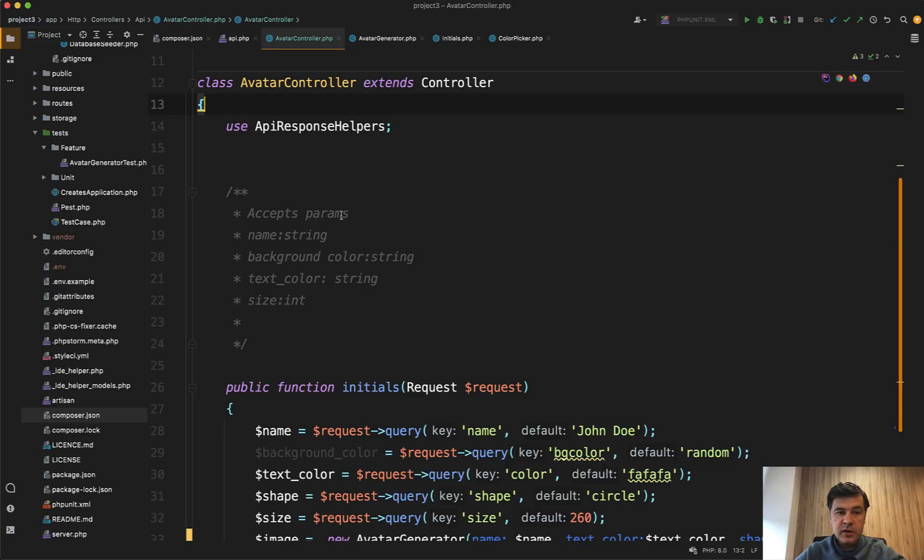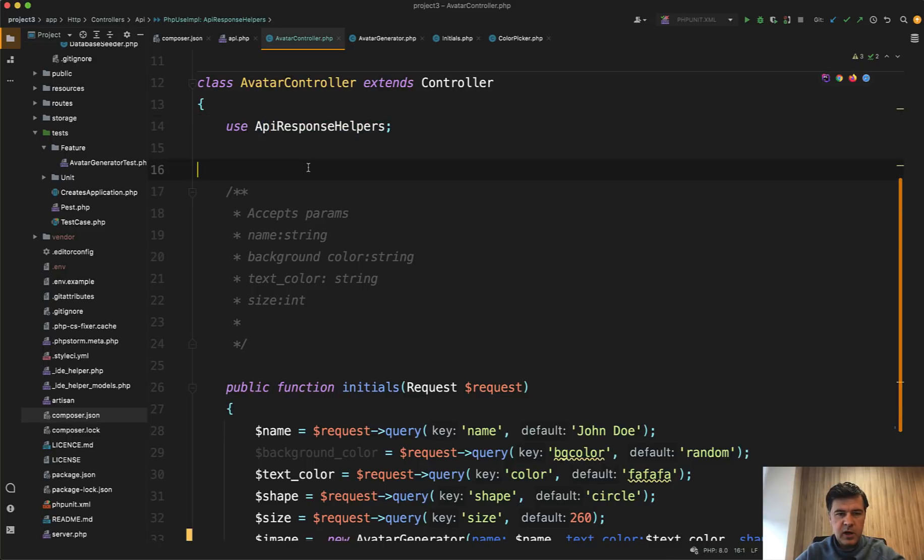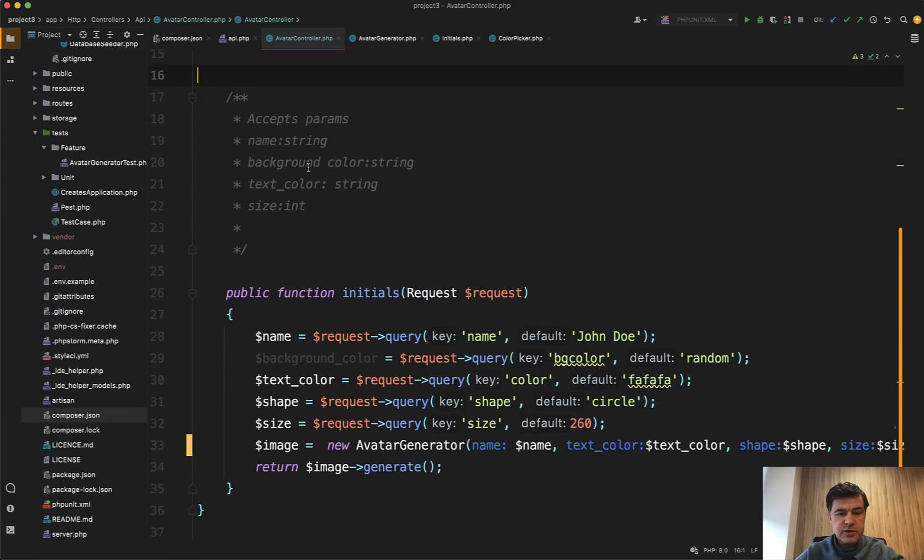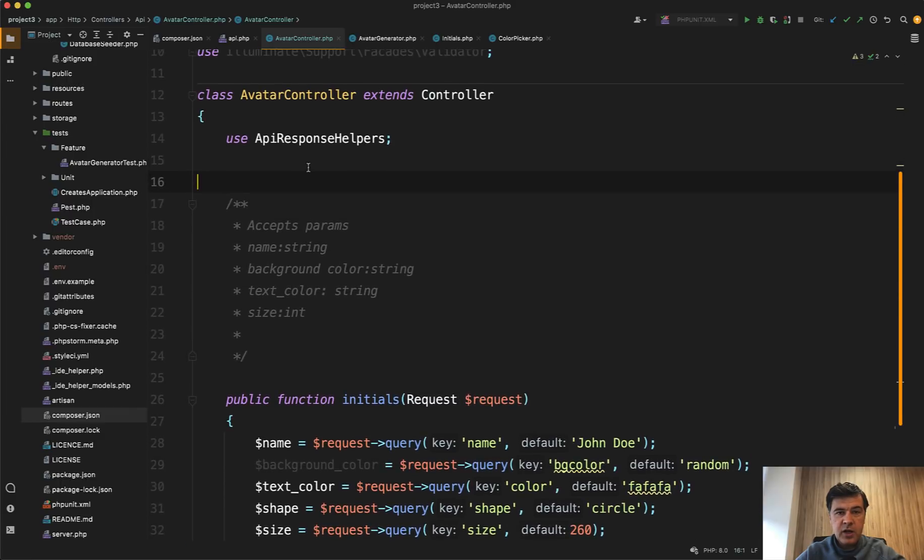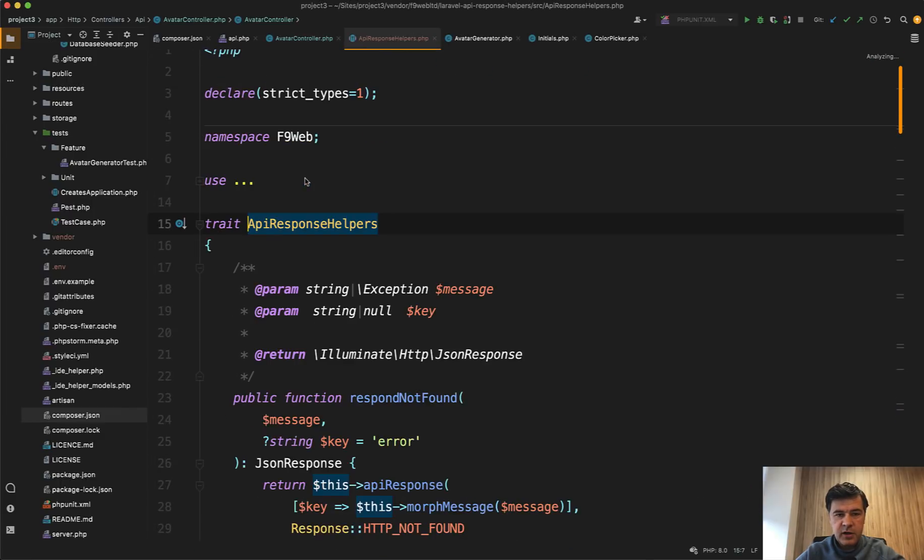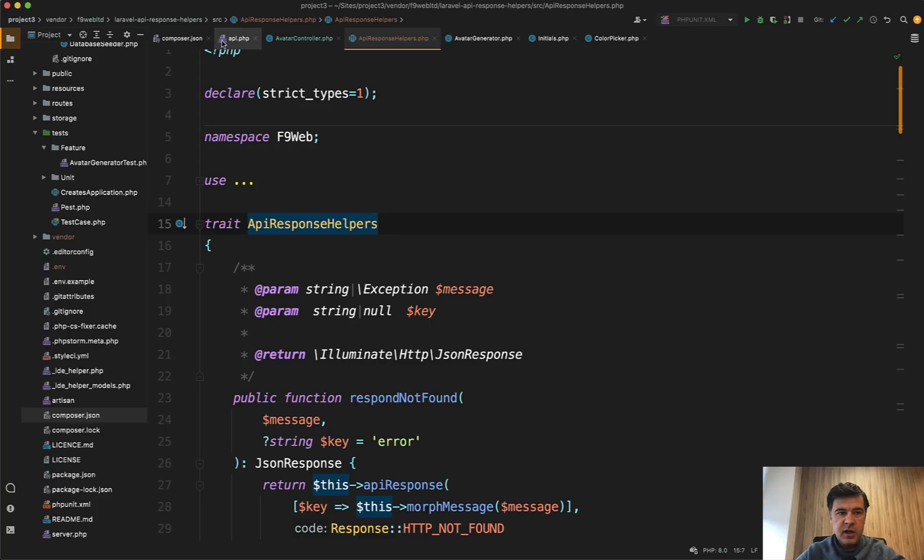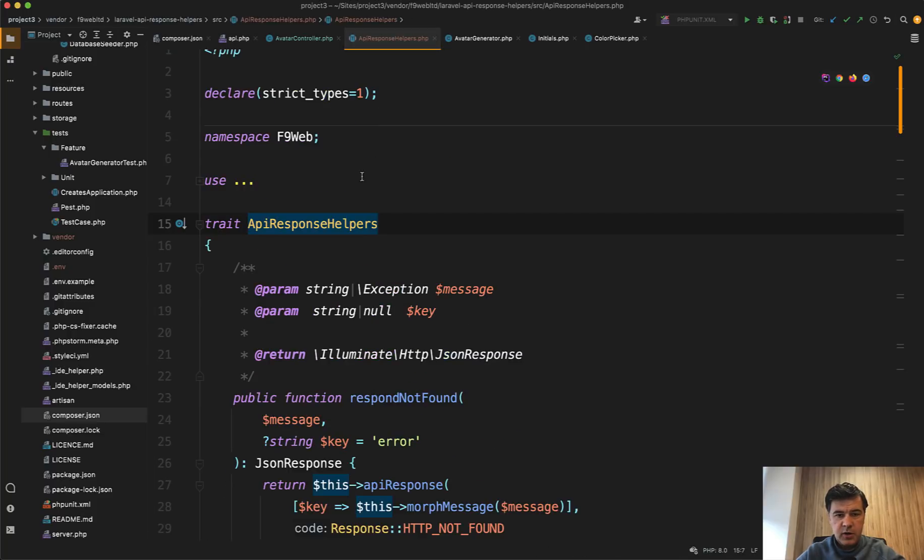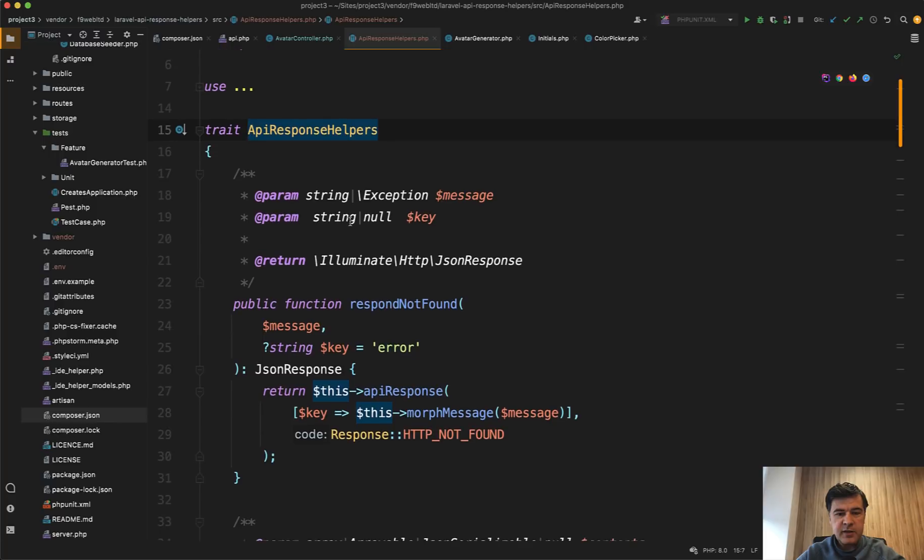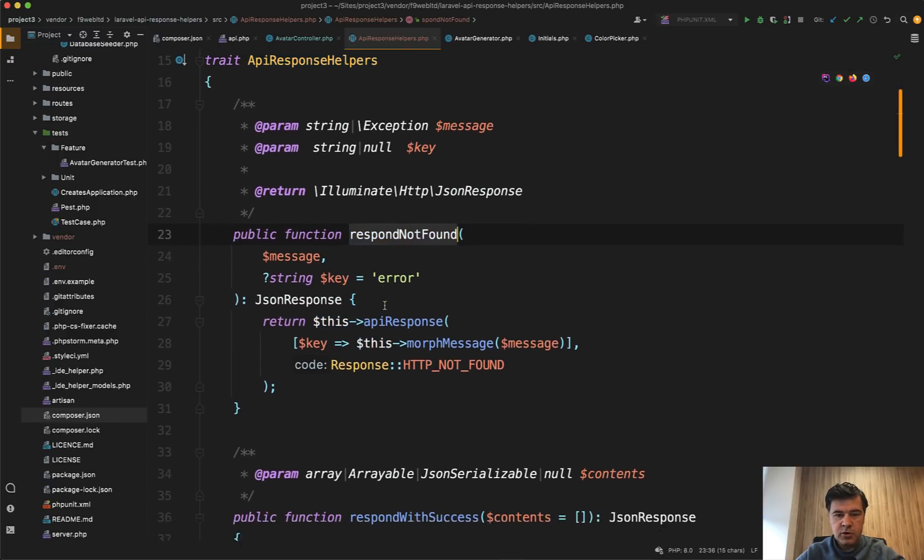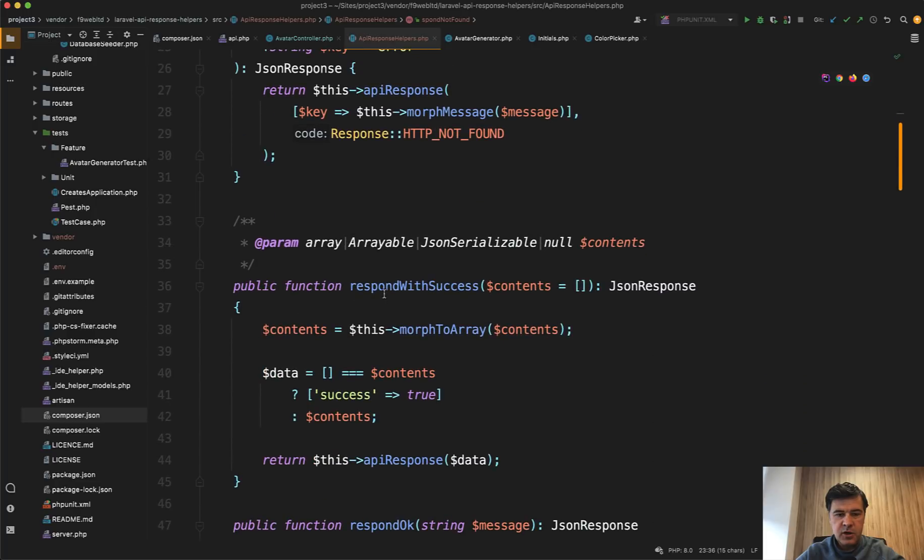Finally, while looking at the avatar controller, I noticed this one API response helper, and I don't see it anywhere actually used. But if we click, we'll land in the package called Laravel API response helpers. And then I noticed it in the composer.json, this one.